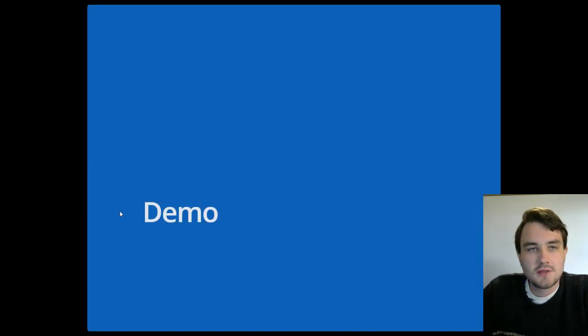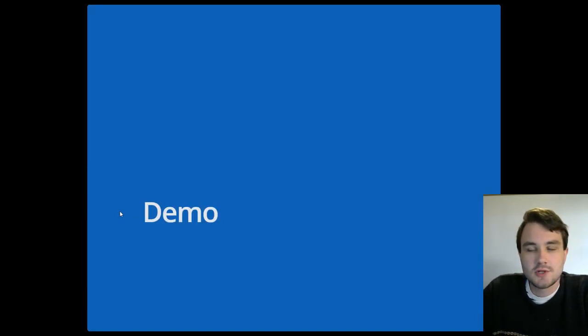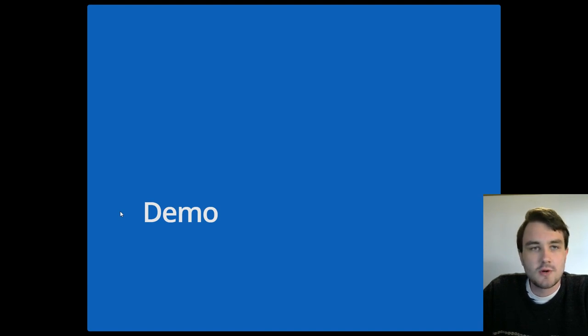I think the easiest way to show what Reactor is all about is through a live demo. So I'm going to switch to a demo, although all of the code examples I'll use in the demo are also here in the slides.